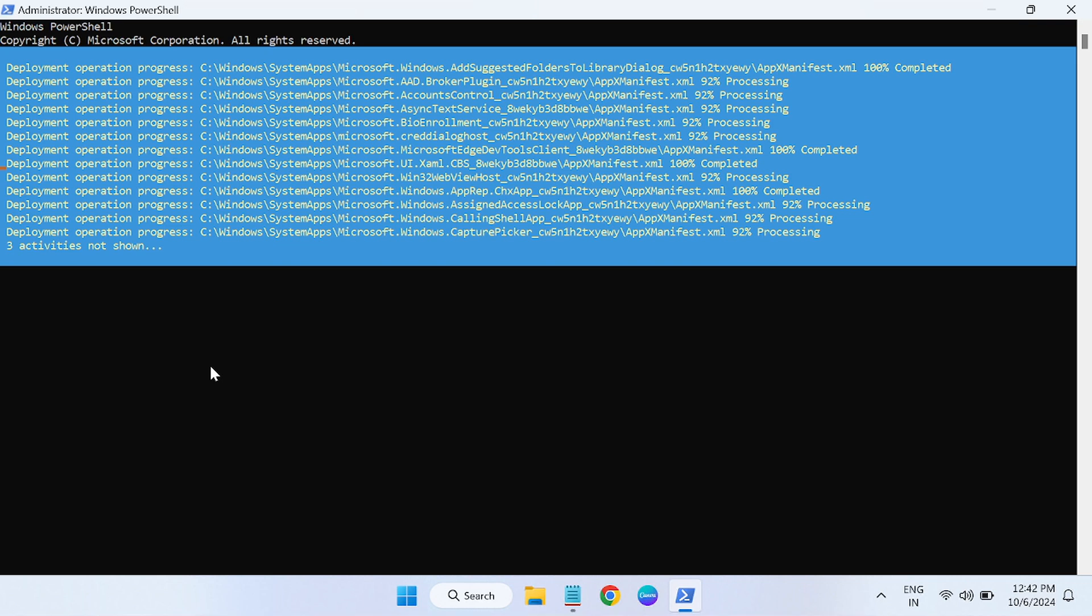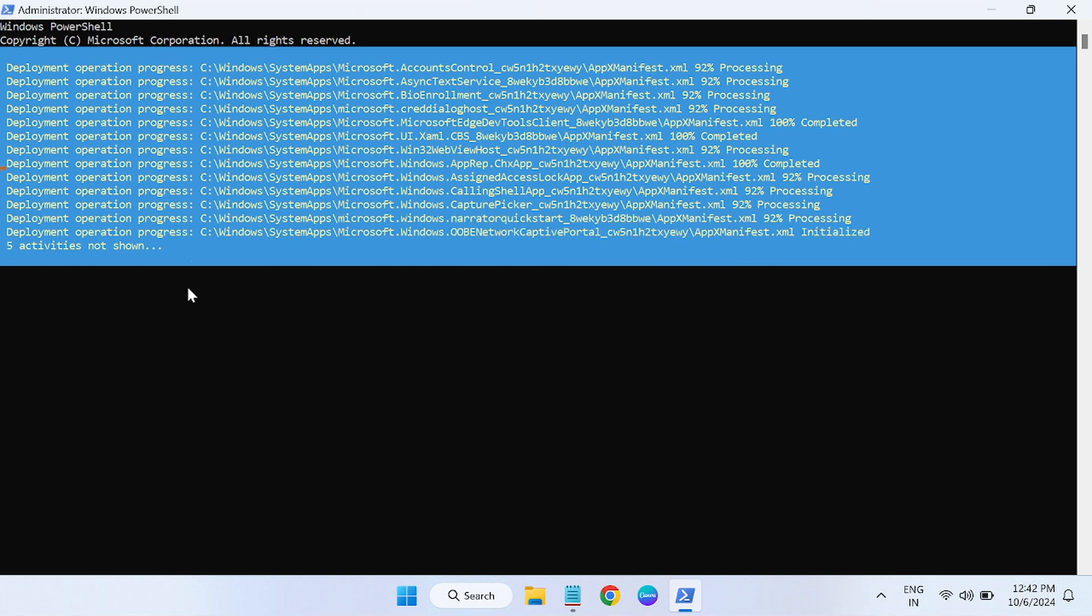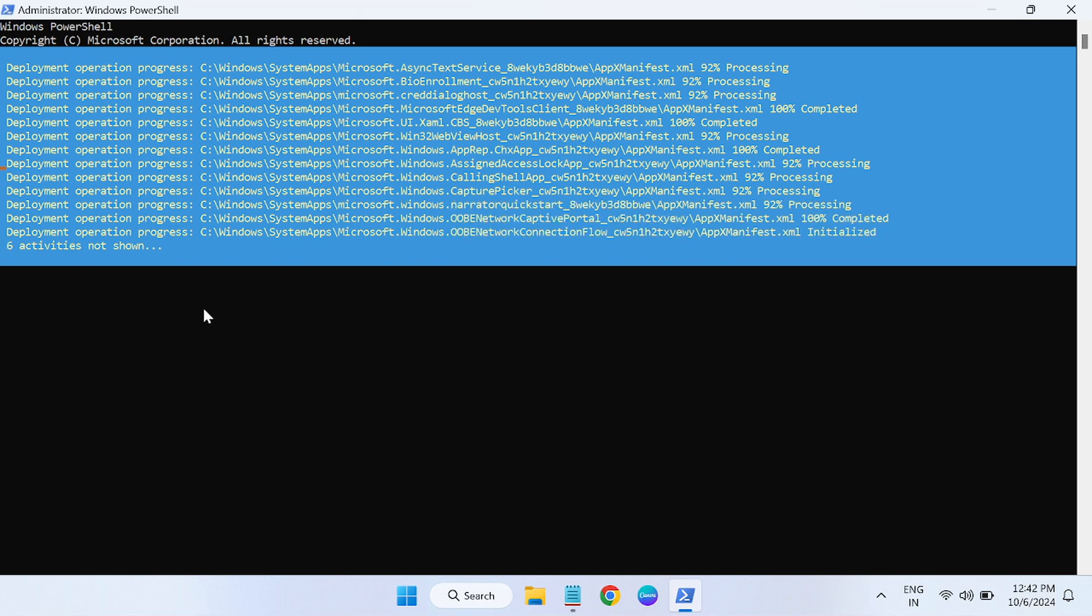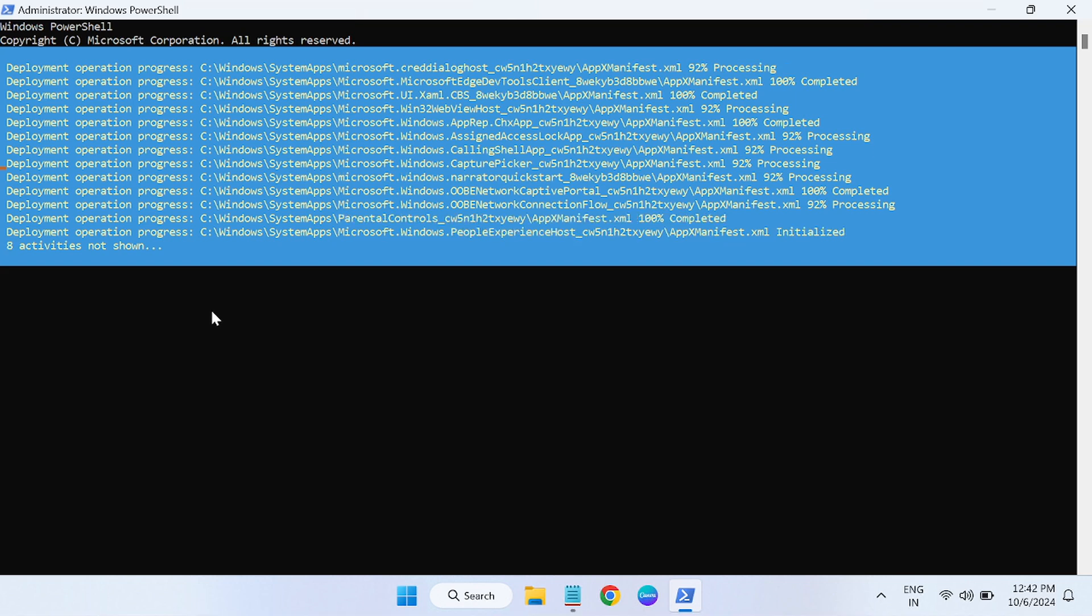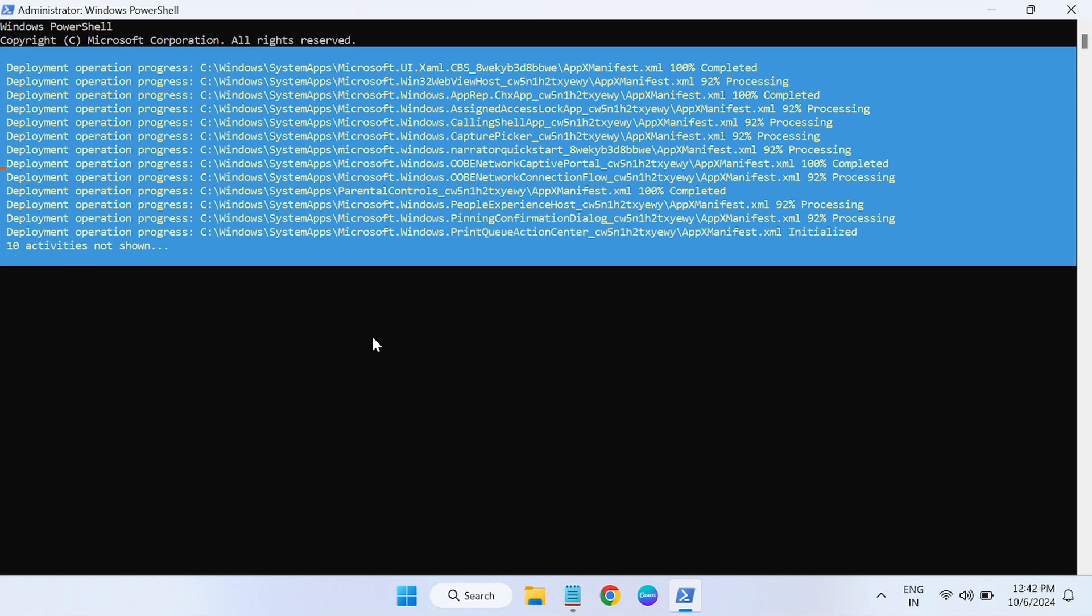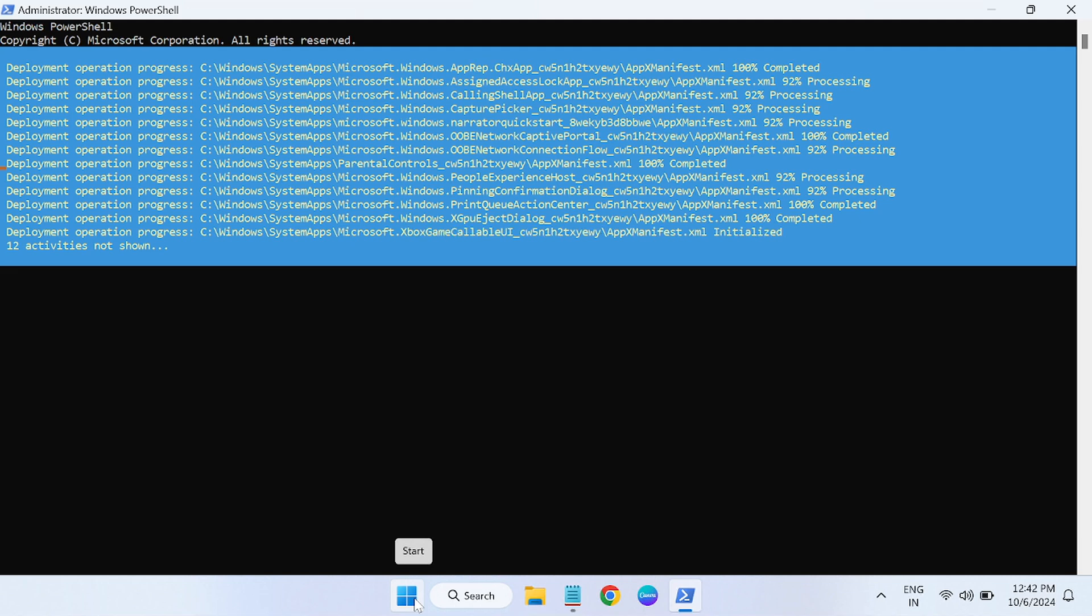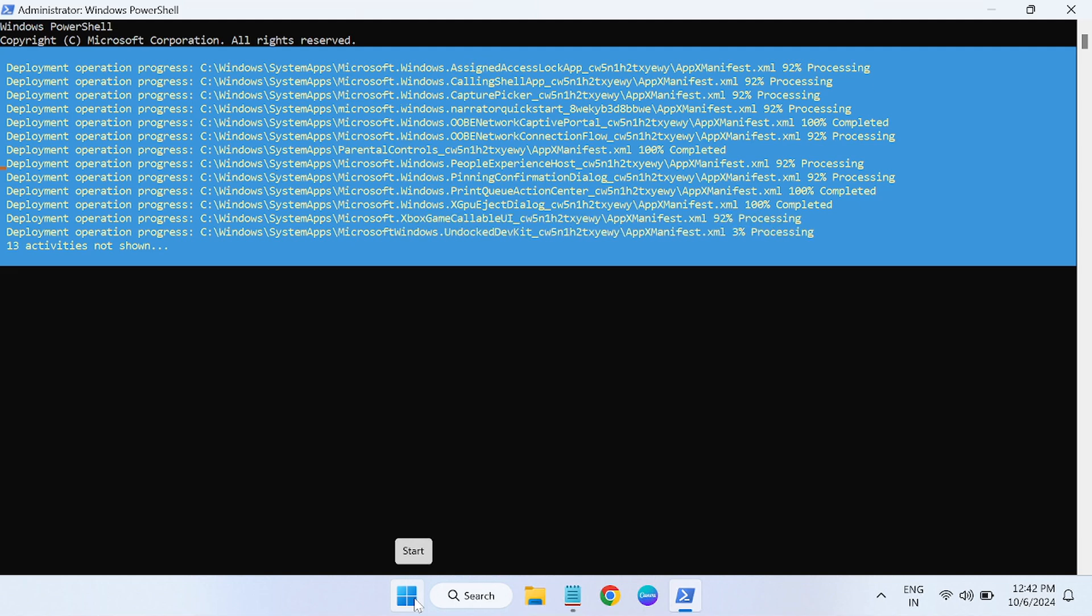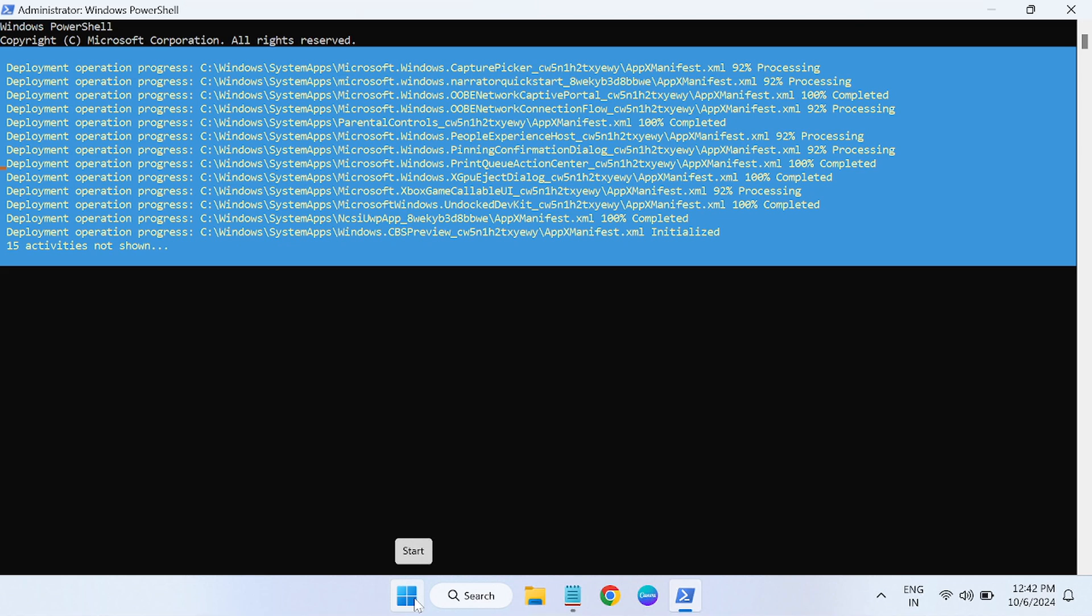If you are getting any red error messages while running this command, you need to ignore all of them. Just let it finish. Once this command is executed, you will see the end of this command. Just you have to again restart the system. After that, I'm pretty sure your issue will be fixed.